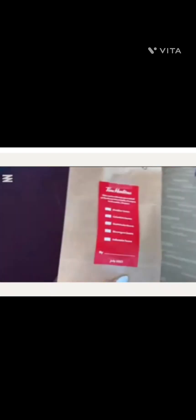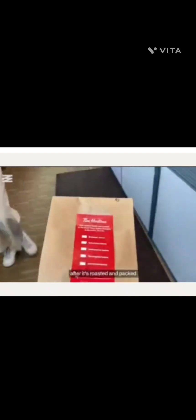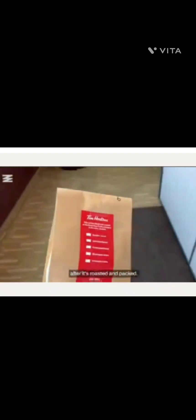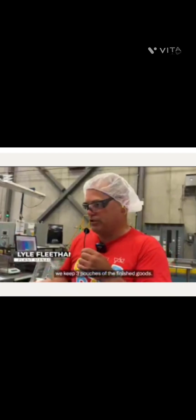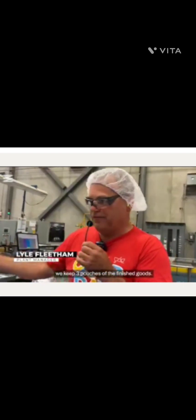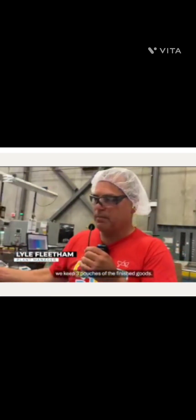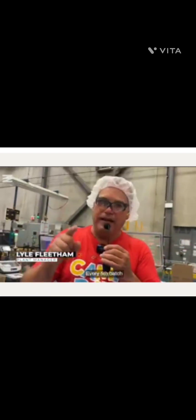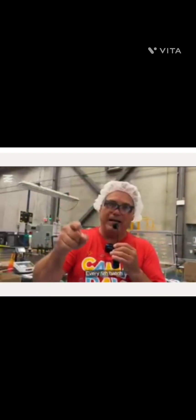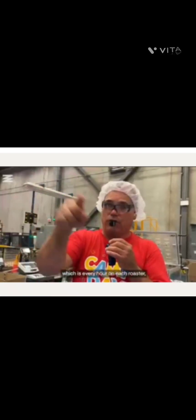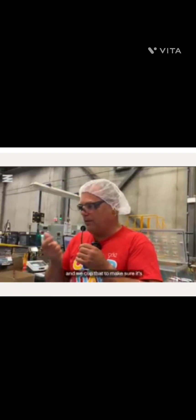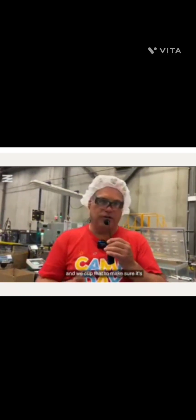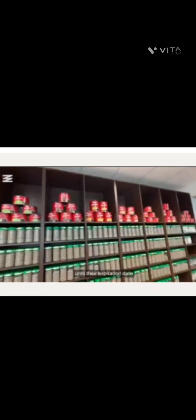We re-judge about 10% of coffee. Then the coffee is tested again after it's roasted and packed. Every hour we keep three pouches of the finished goods. Every fifth batch, which is every hour on each roaster, we take a sample and we cup that to make sure that it's our standard. The other two pouches are kept in storage until their expiration date, so the team can go back if there's ever an issue at store level.